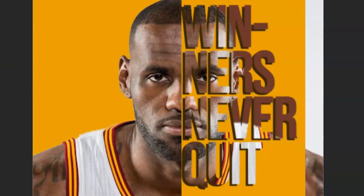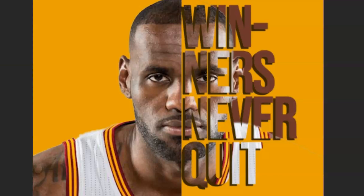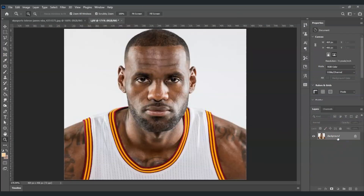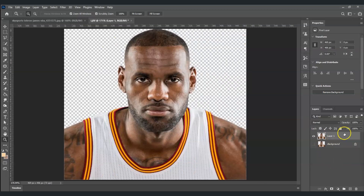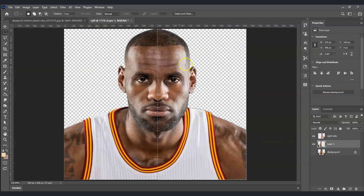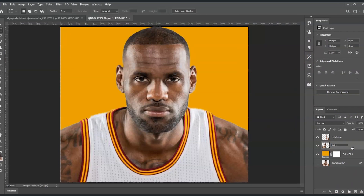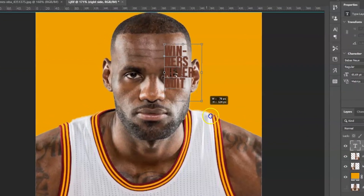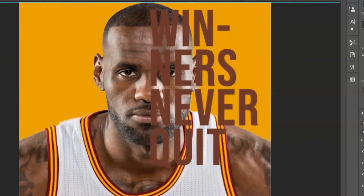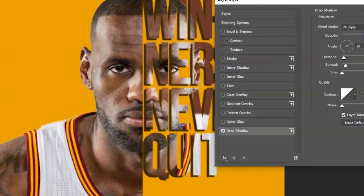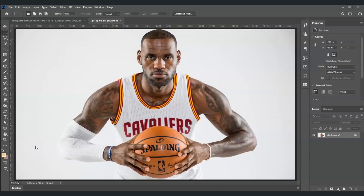Hello everyone, for today's video I'm going to show you how to make a half face text portrait in Photoshop. We will dive deeper into extracting our subject from its background using the rectangular marquee tool, applying text, creating a clipping mask, and using the blending options. Let's get started. Here in our document I have an image of a famous basketball player and our goal is to make a half face text portrait.